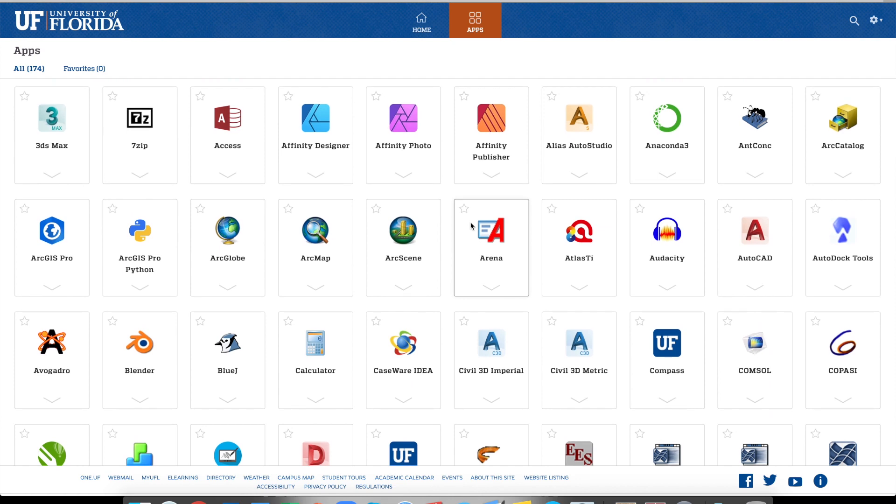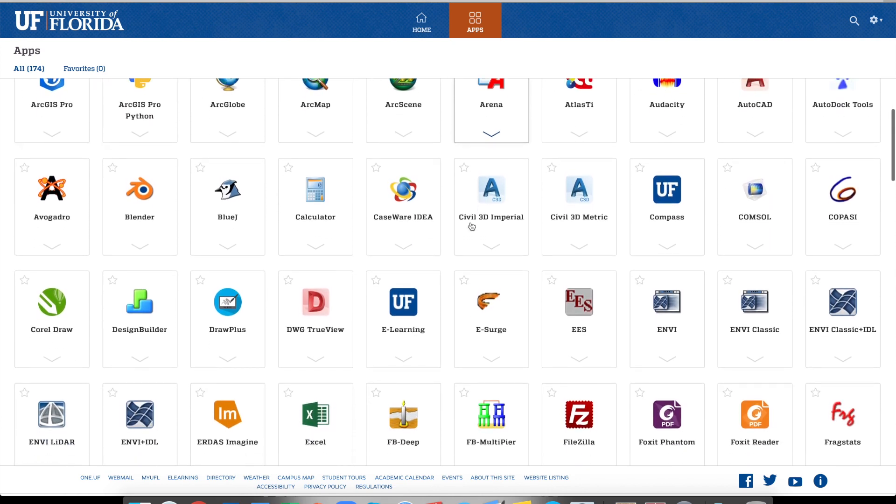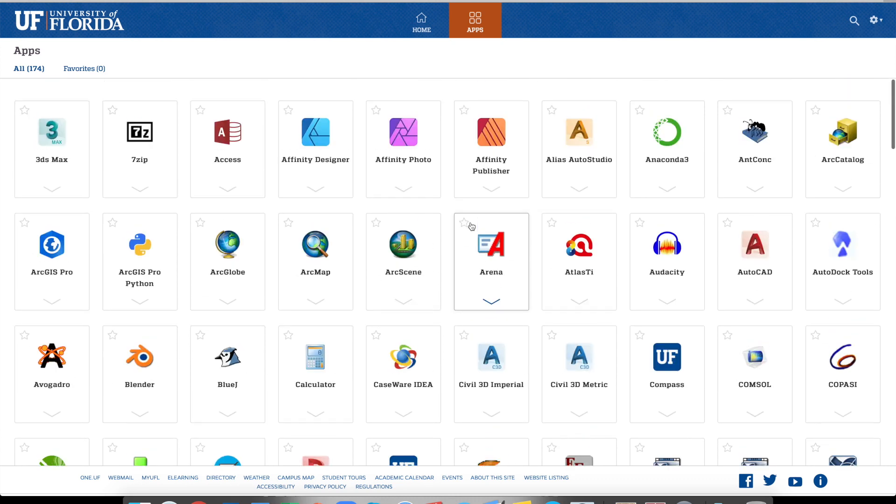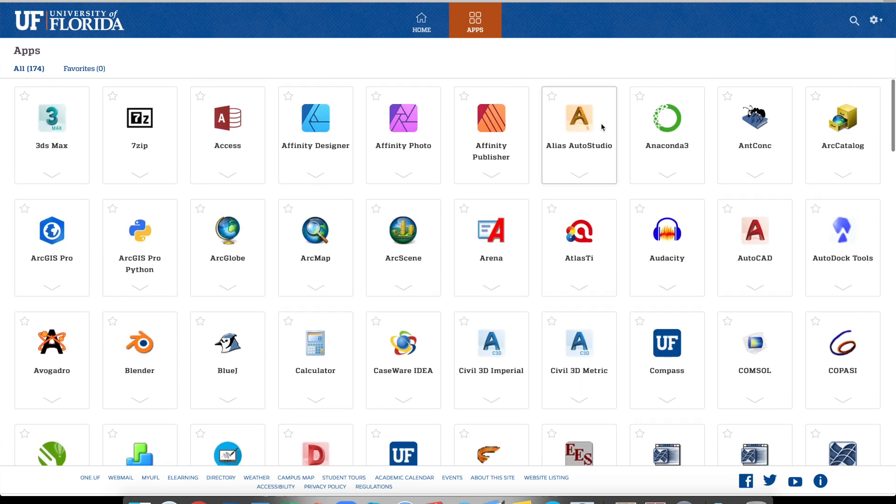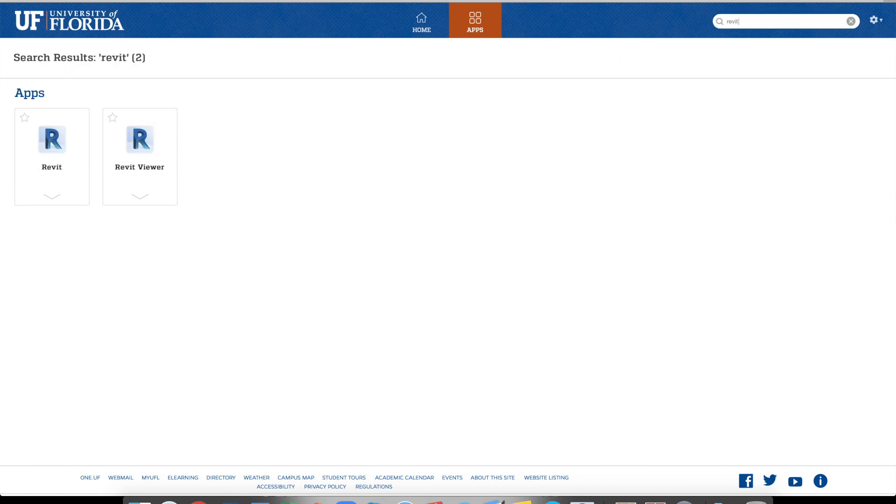And it's very convenient, sometimes you don't want to install a lot of big programs such as Photoshop. You can definitely remotely access that. It's totally free to UF students and faculty. So you can also use the search bar to search the program you are interested. Let's say we want to use Revit.